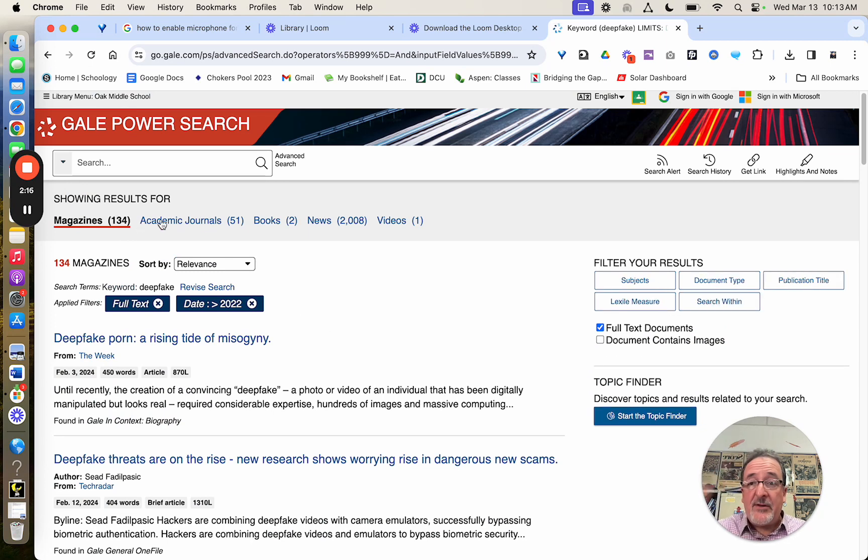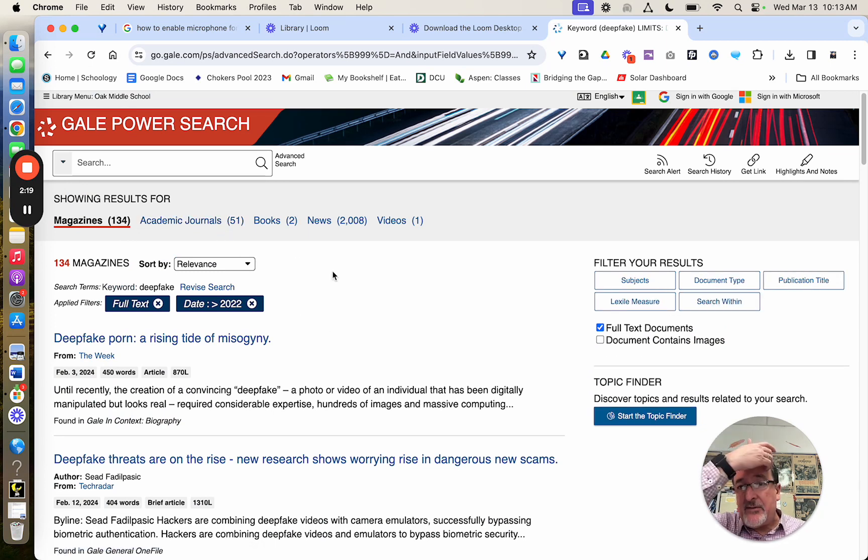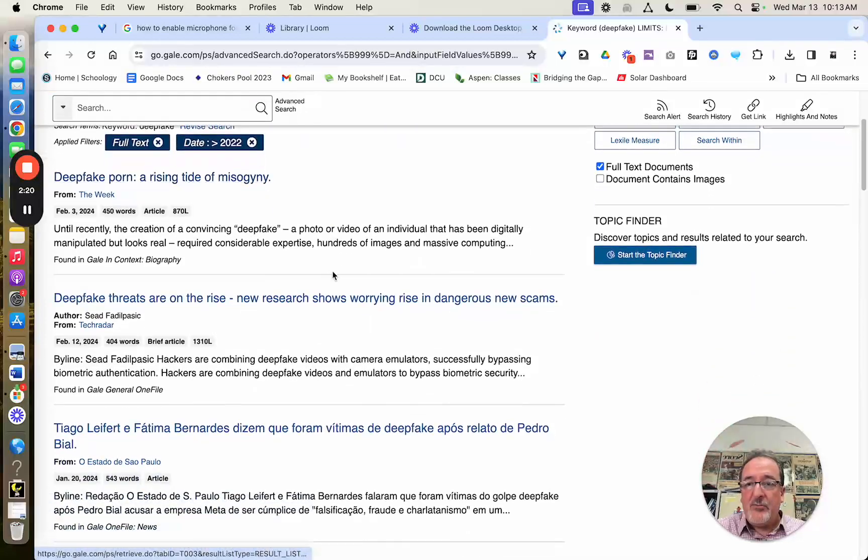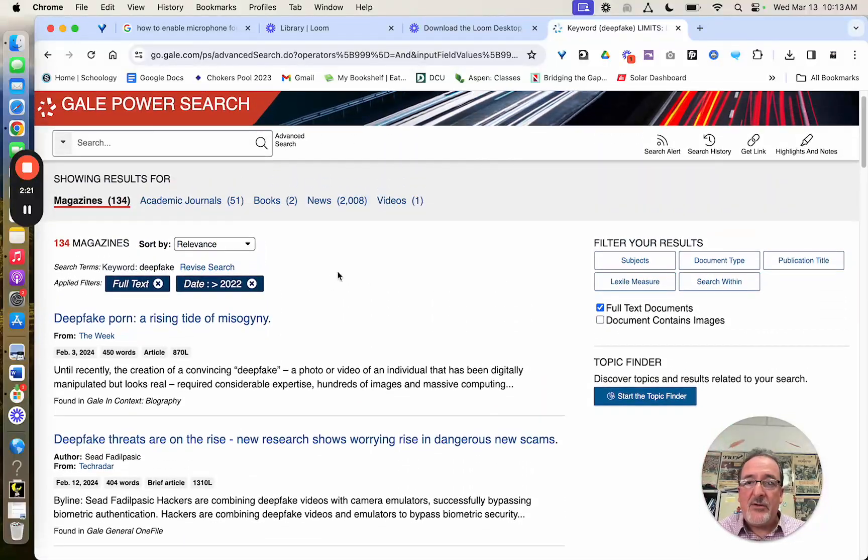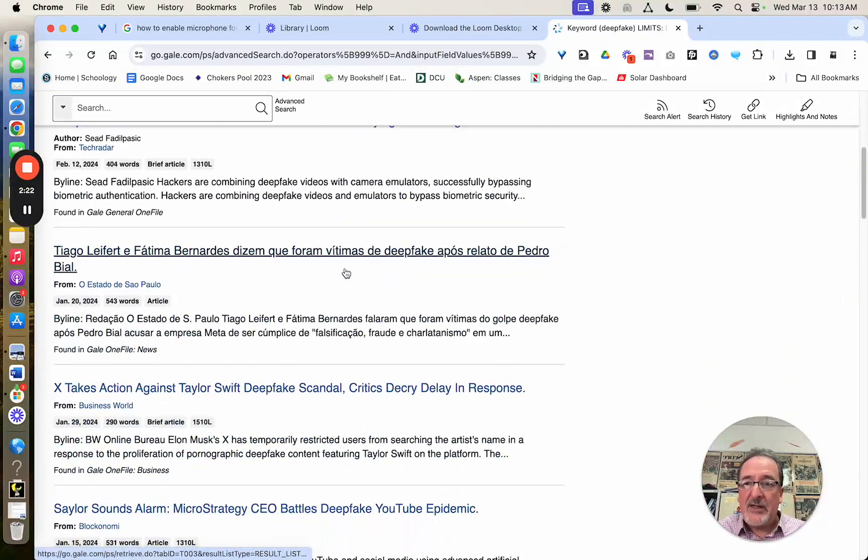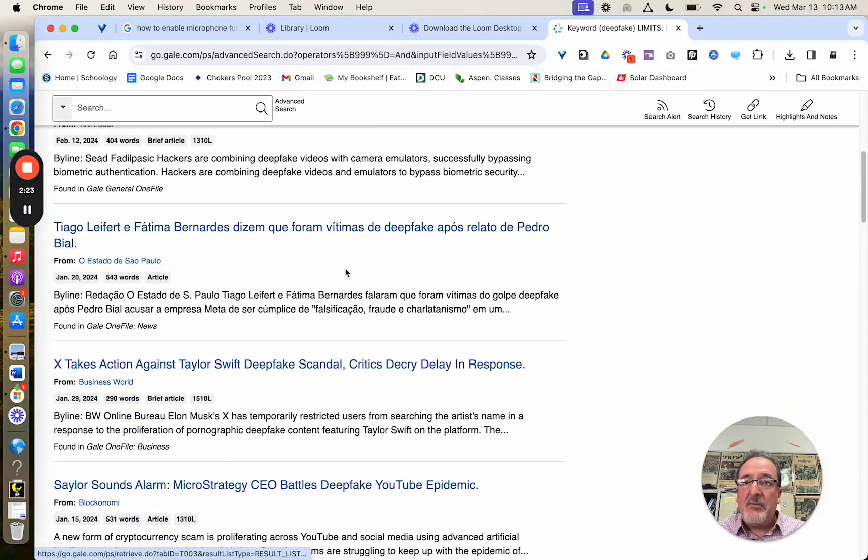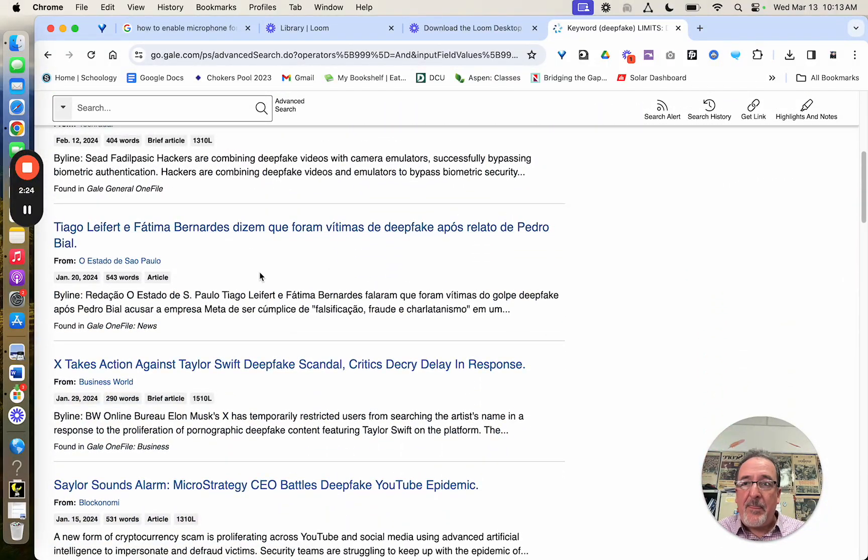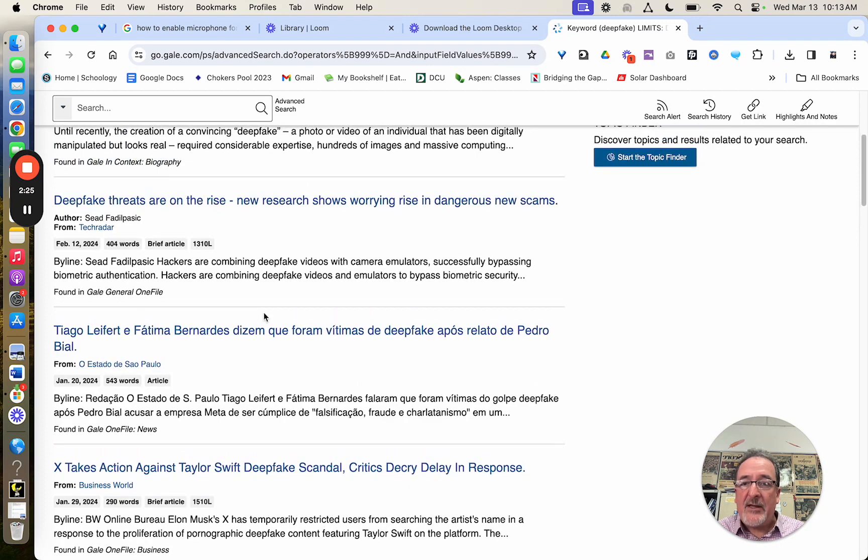Now I've only got 134, and then 51 academic journals, 2 books, etc., 2,000 news items. But it's a little better. And as I scan through,